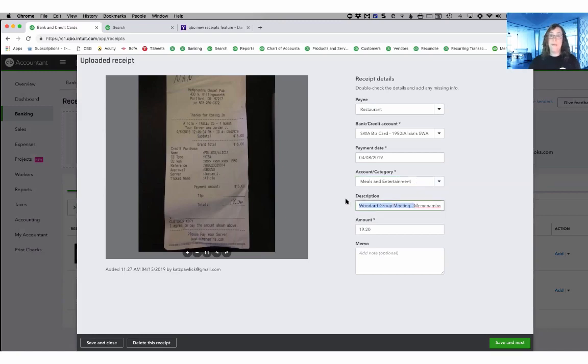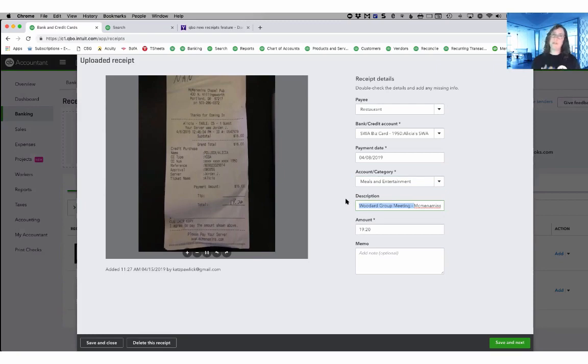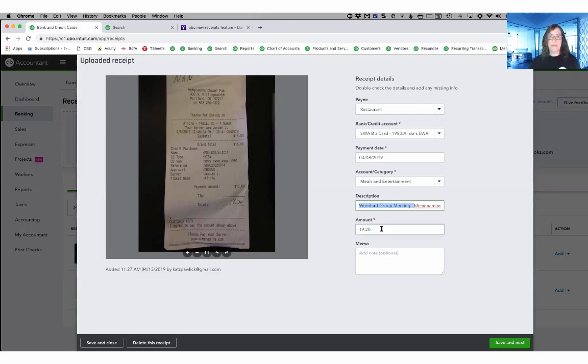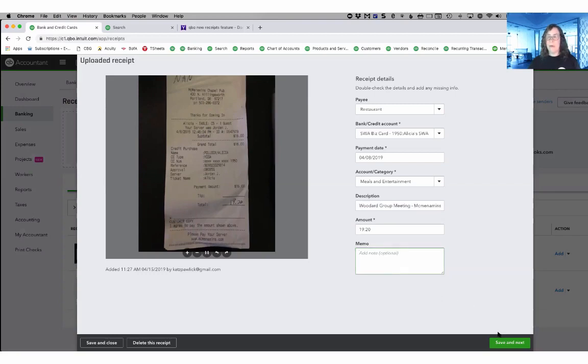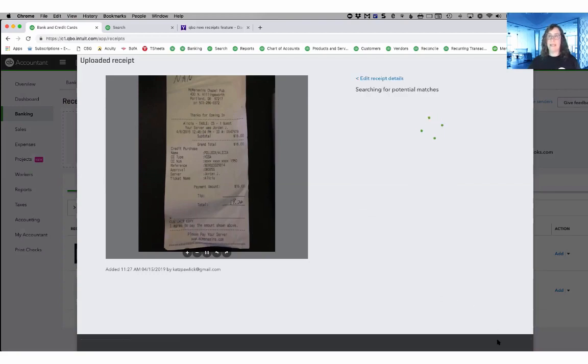But what I do need to do here is make sure that I, in the description, write who I ate with and what we talked about to make sure that this is bomb proof for the IRS. It pulled the amount. I would double check it and make sure your handwriting says the same thing and then if you needed a memo, you have an additional place that you could put it right there as well.